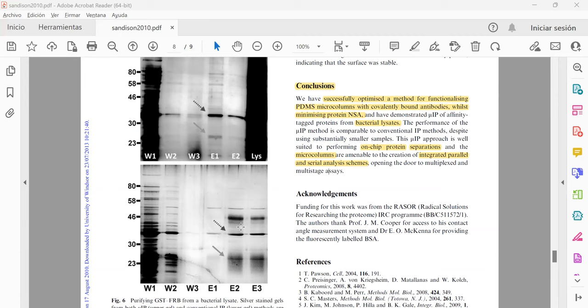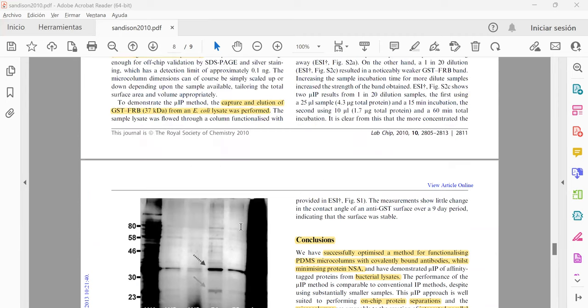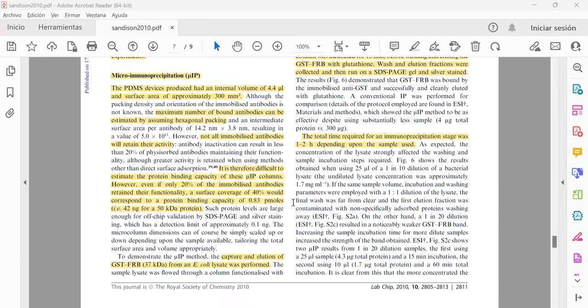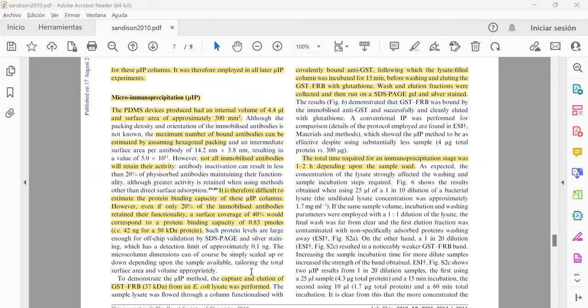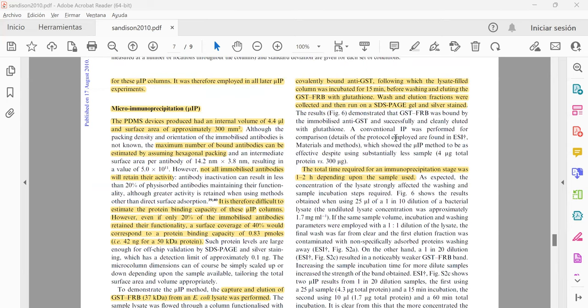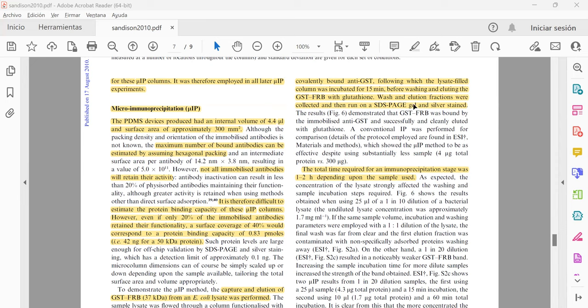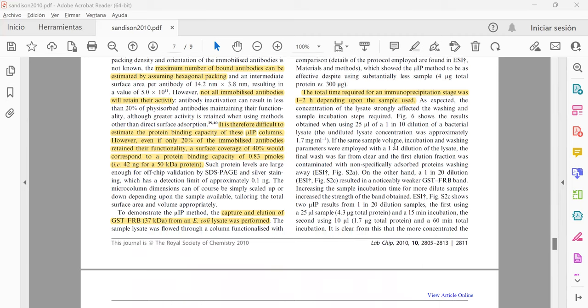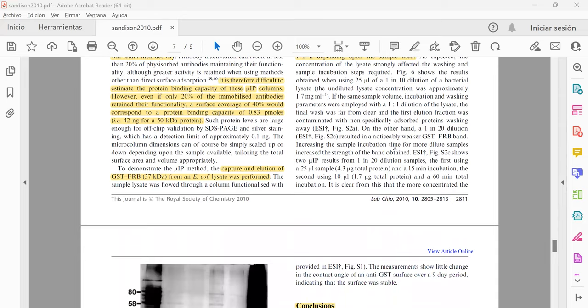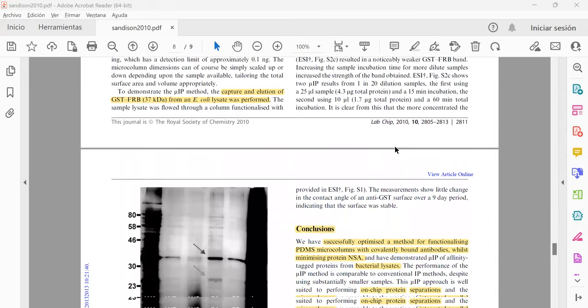Here they use the bacterial lysate as you can see here for the capture and elution, and they did washing and eluting of the GST-FRB that was the target protein.